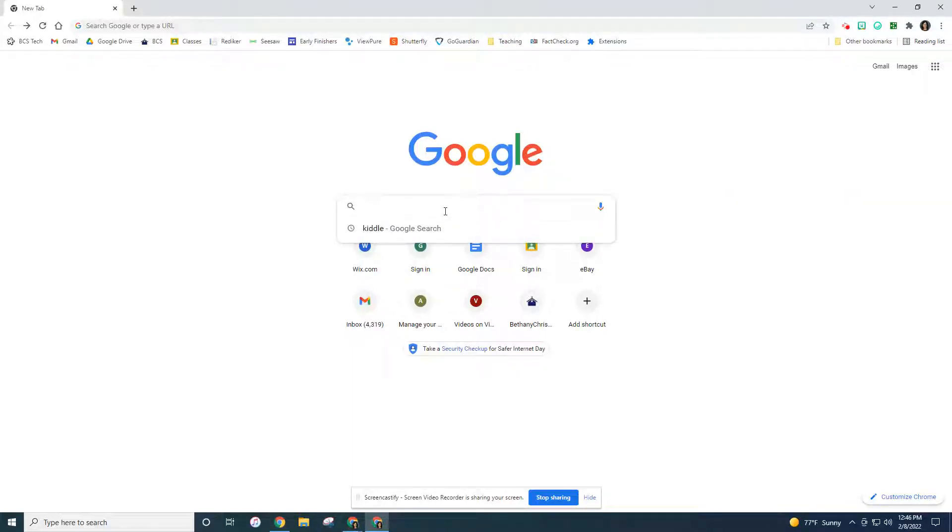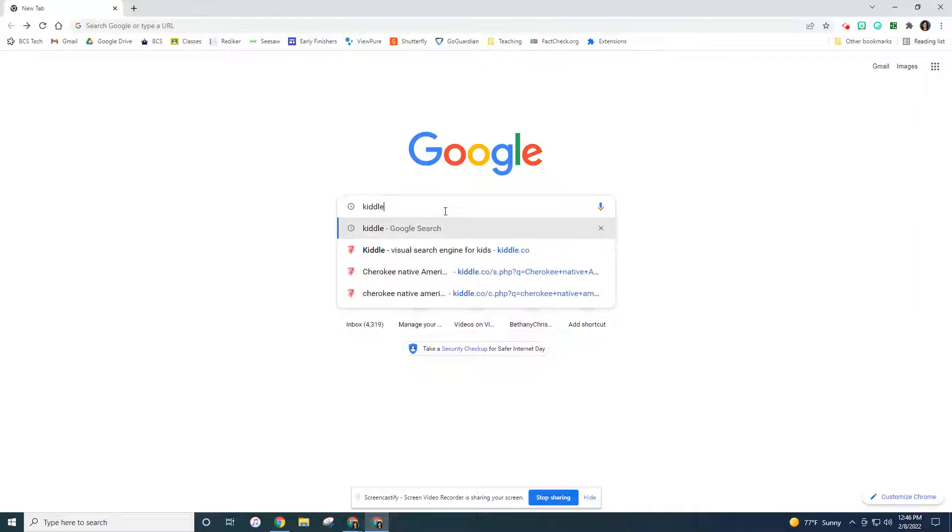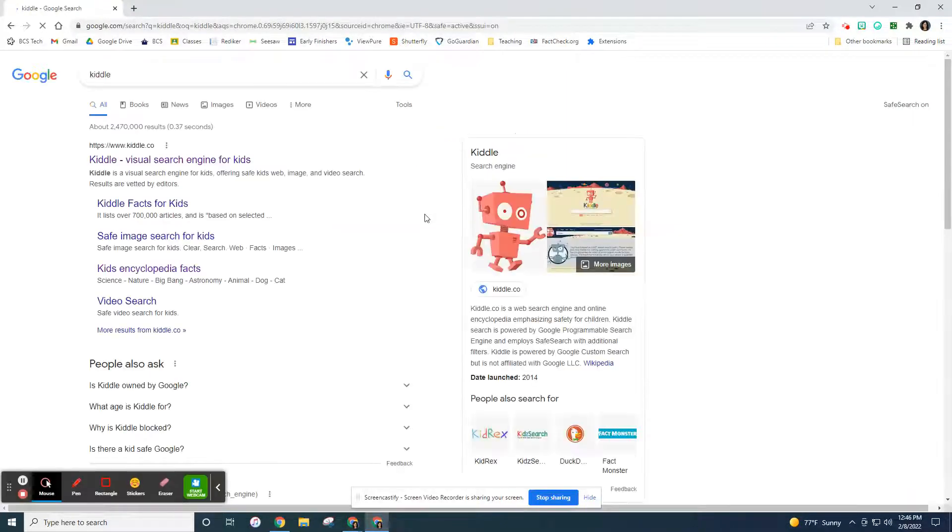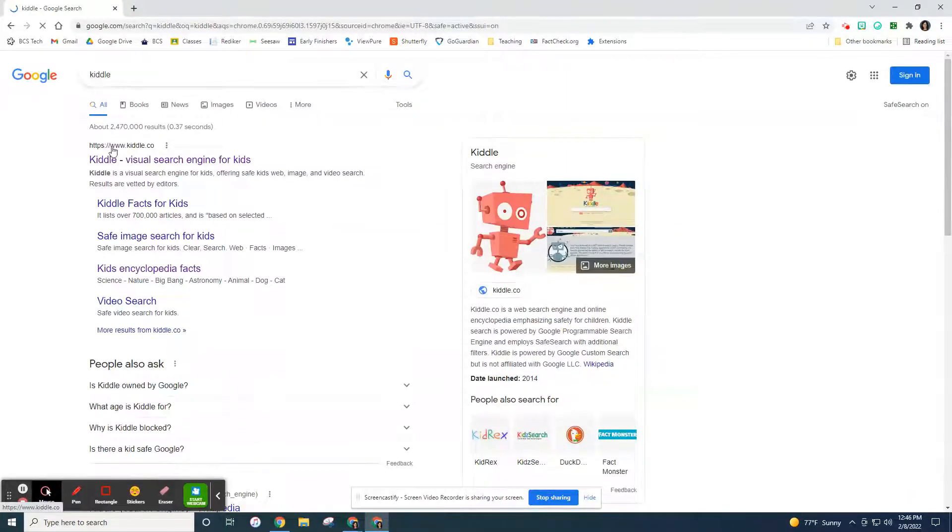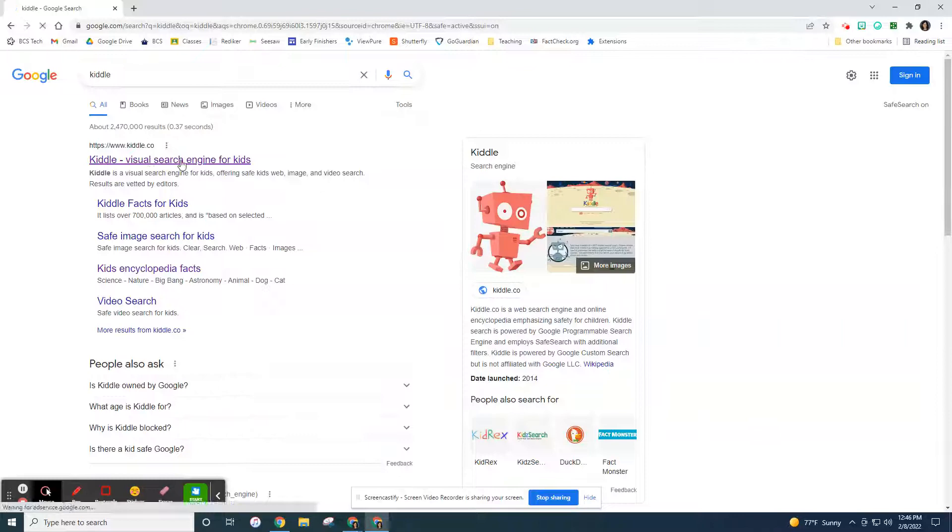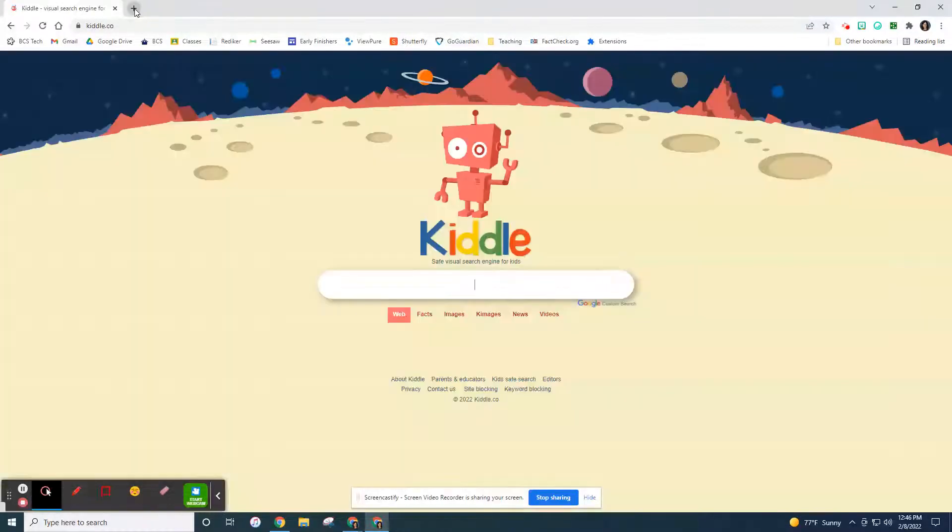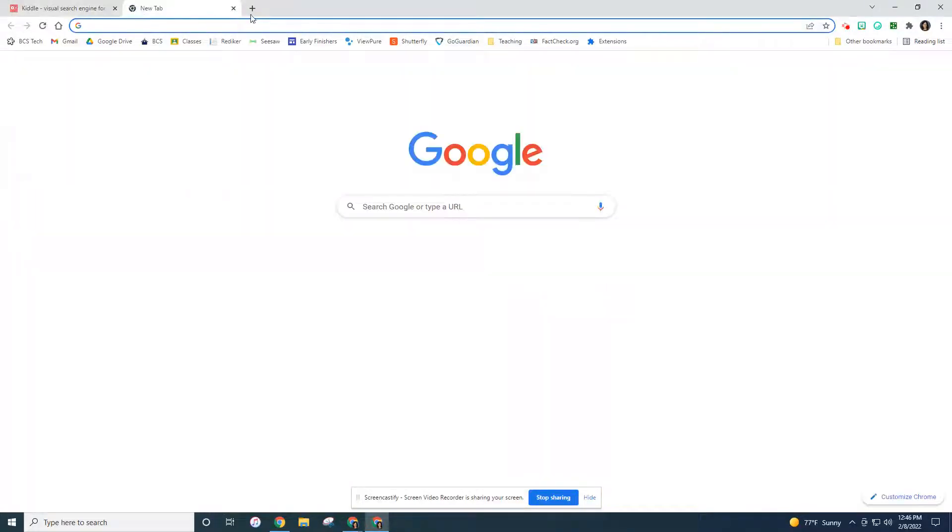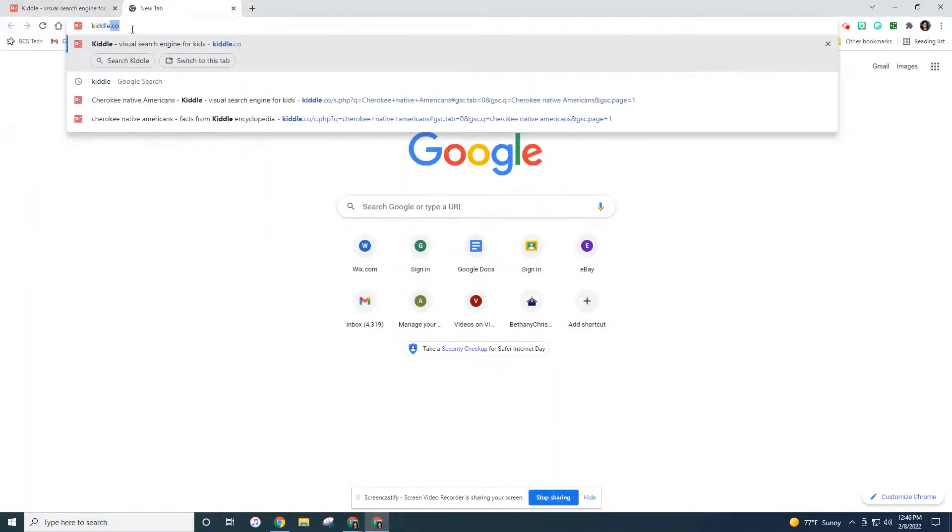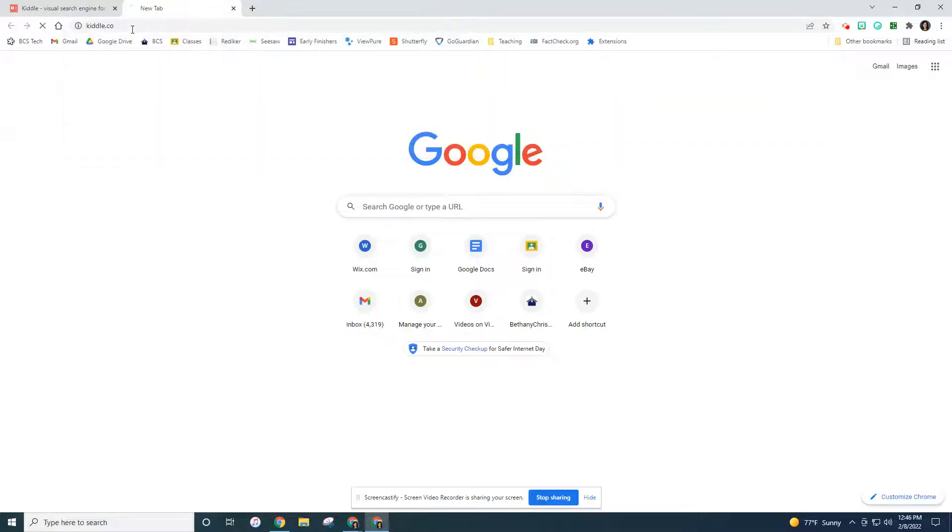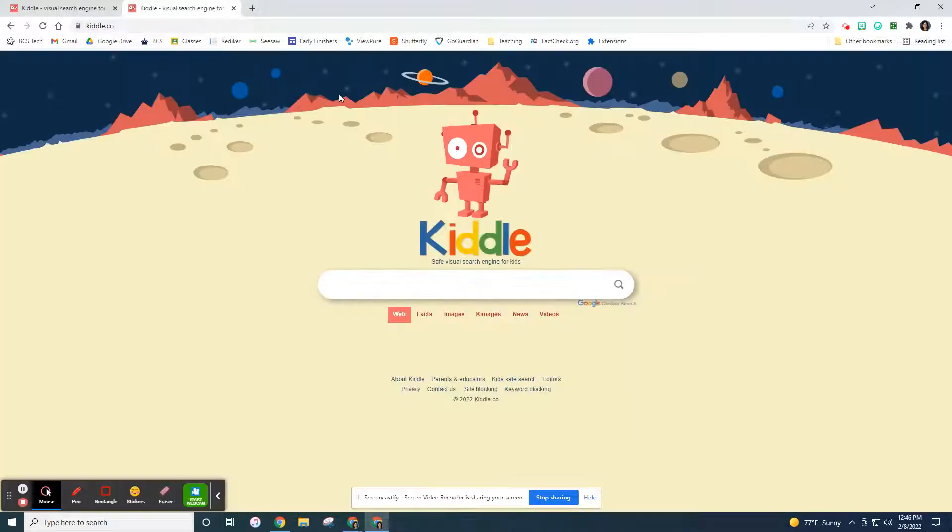So if you want to search for Kiddle, you would go and type in Kiddle and it says here's Kiddle.co. Or if I wanted to be on a browser where I had a blank tab, I could just type in Kiddle.co. And that's meant for children only.